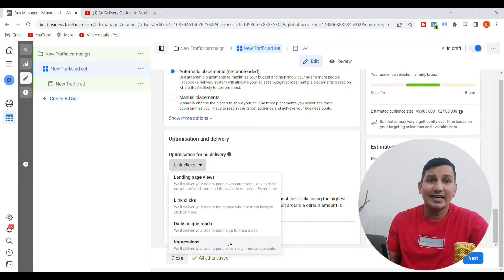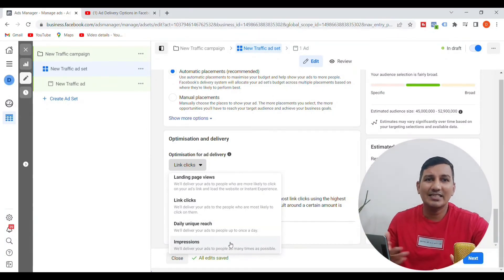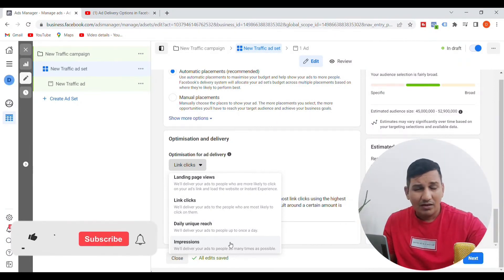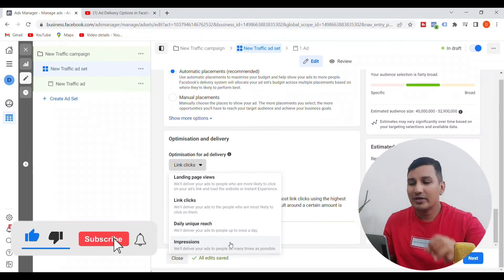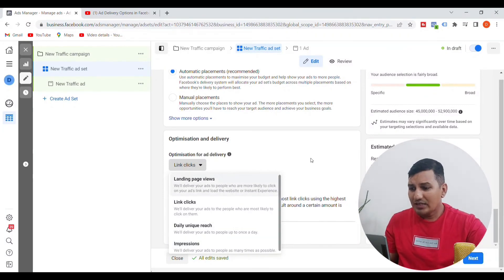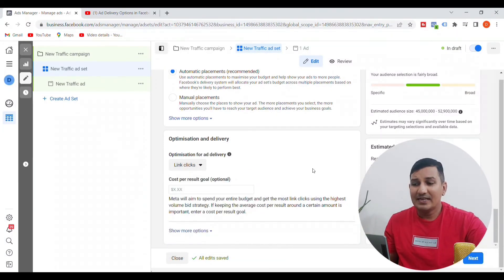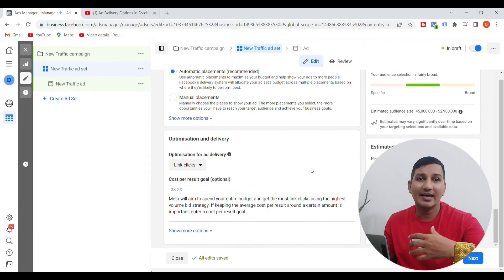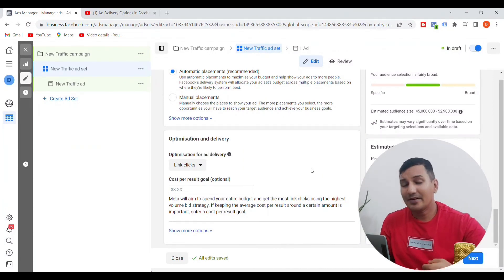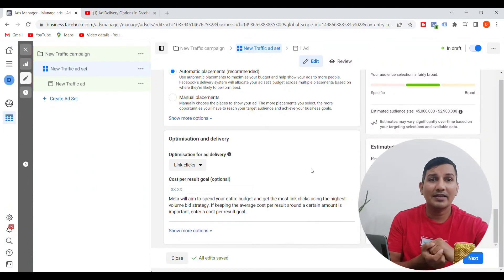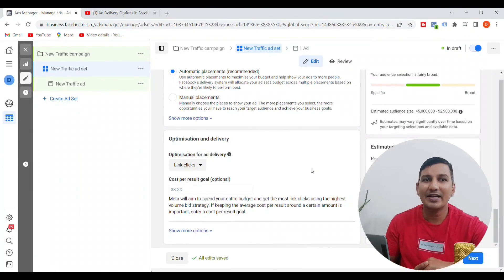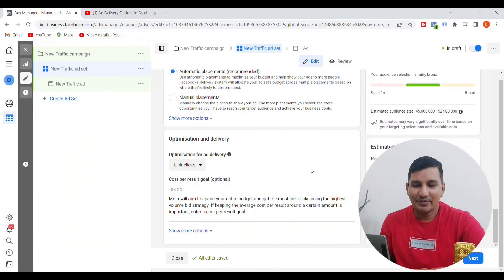If you want to make the highest impressions on our Facebook Ads, you can use the impressions option. Viewers, we are looking at this video about optimization and delivery options so you can use them properly. Thank you so much for joining me.